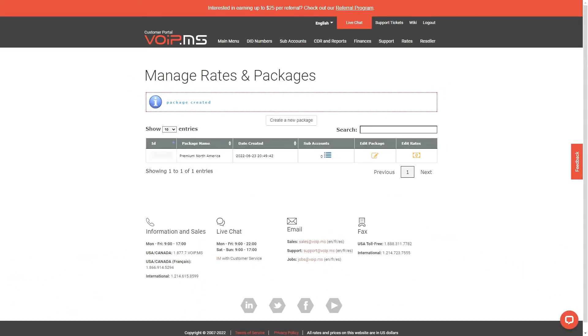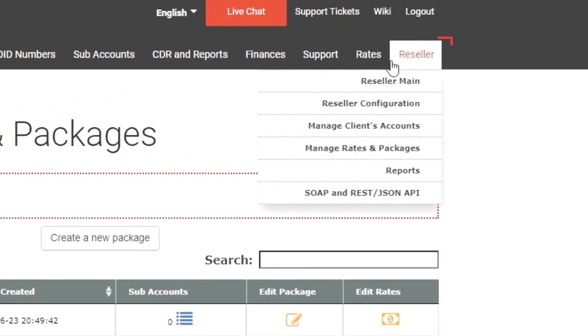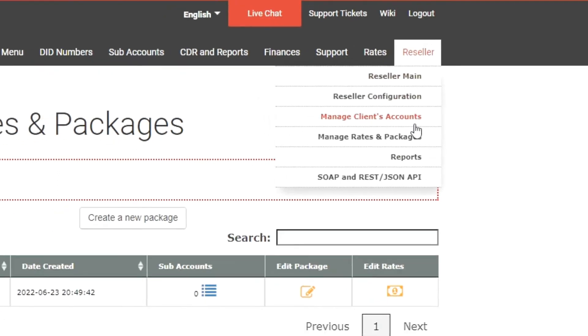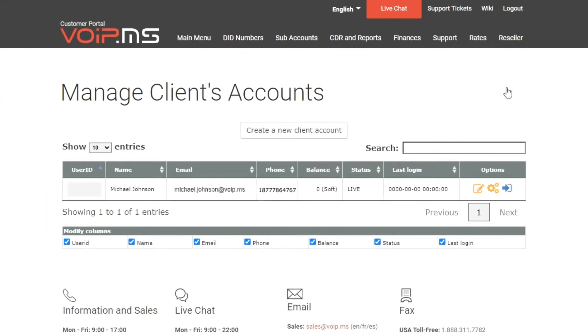Lastly, to assign the package to a specific customer, go to Reseller, then click on Manage Clients Accounts. Here, you will see the complete list of your client accounts. If you currently do not have any clients created, check out our YouTube channel for a step-by-step tutorial on how to create a client account.